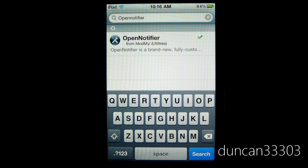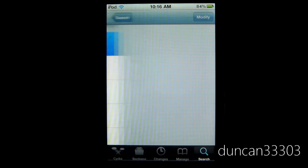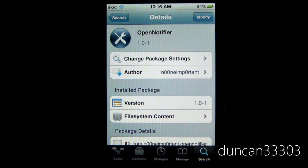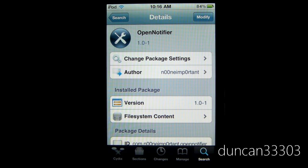Now to find it in Cydia, all you need to do is type in OpenNotifier, all one word. You want to open it up. It is free, so that's definitely great. So all you need to do is click on the top right hand corner and click install.